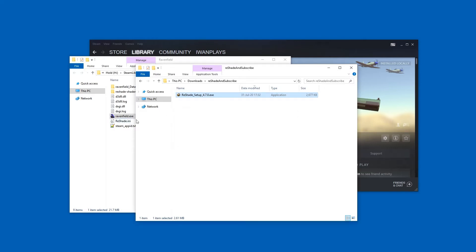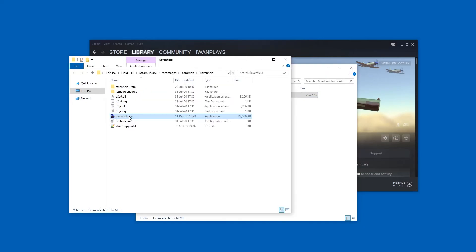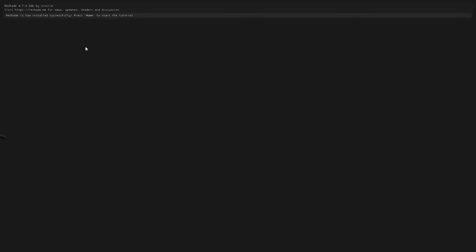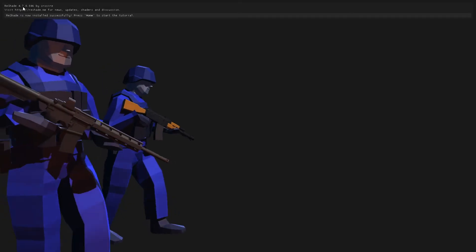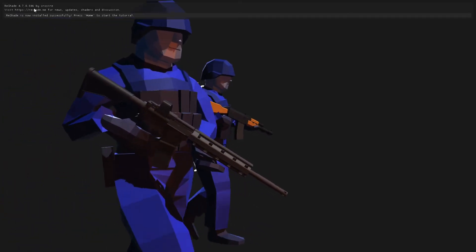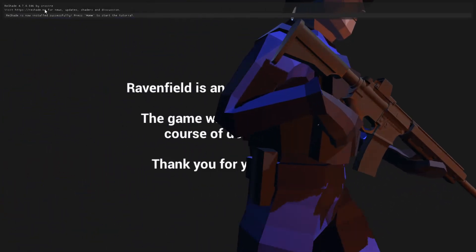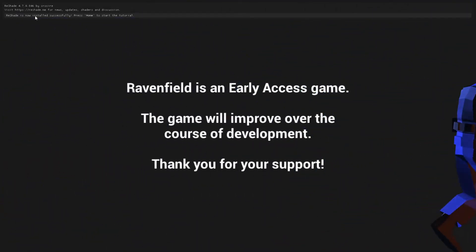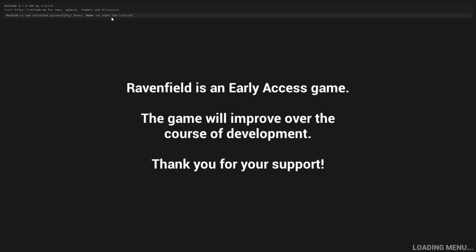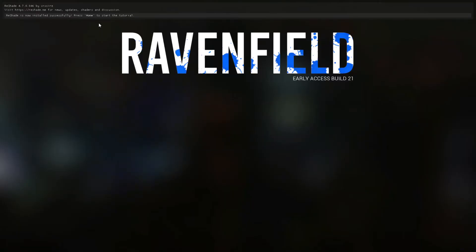We can close this and start Ravenfield — and again it will be OpenGL. Look at that: ReShade 4.7 is now installed. And it tells us press Home to start the tutorial. The font is incredibly hard to read — this is the single biggest problem of ReShade, but that's how it is.